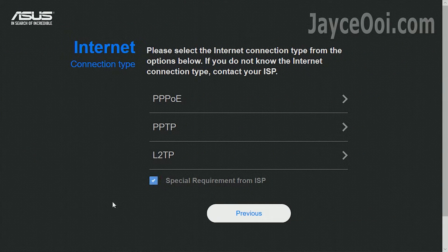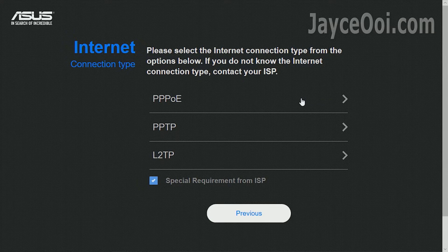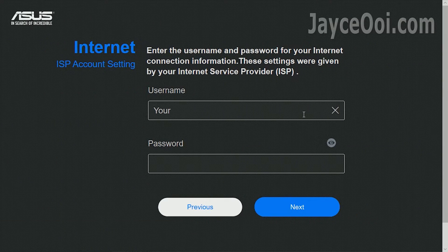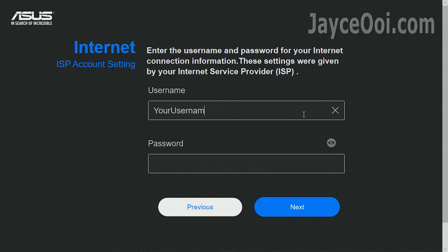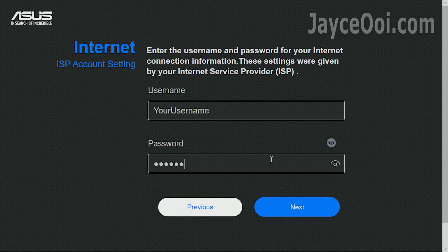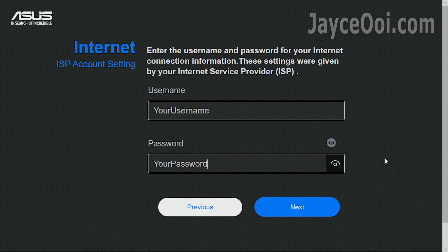Check special requirement from ISP and select PPPoE. Key in your username like username at UniFi and provided password through SMS.